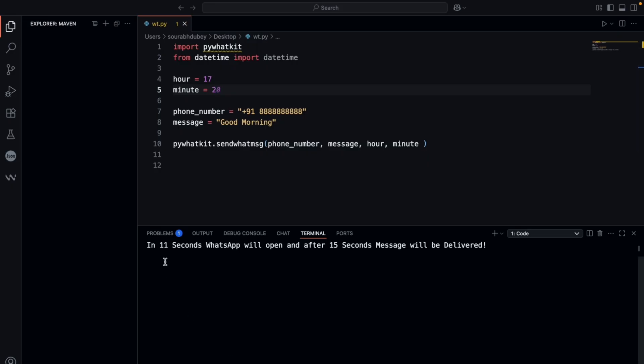In 11 seconds, WhatsApp will open, and after 15 seconds, the message will be delivered. Let's wait the 11 seconds.